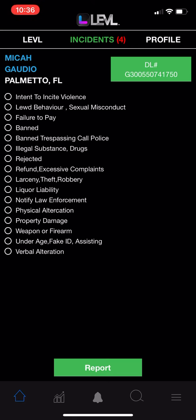We're going to hit 'Report New Incident' and there are two types of bans. There's the ban from the venue, and there's banned where you actually have a trespassing notice and you could call the police and have them removed and also thrown in jail.